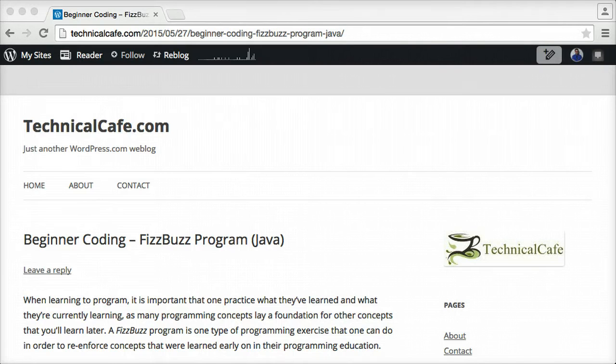Hey everyone, Jamie here from technicalcafe.com. In this tutorial we're going to be talking about how to write a FizzBuzz program in Java.